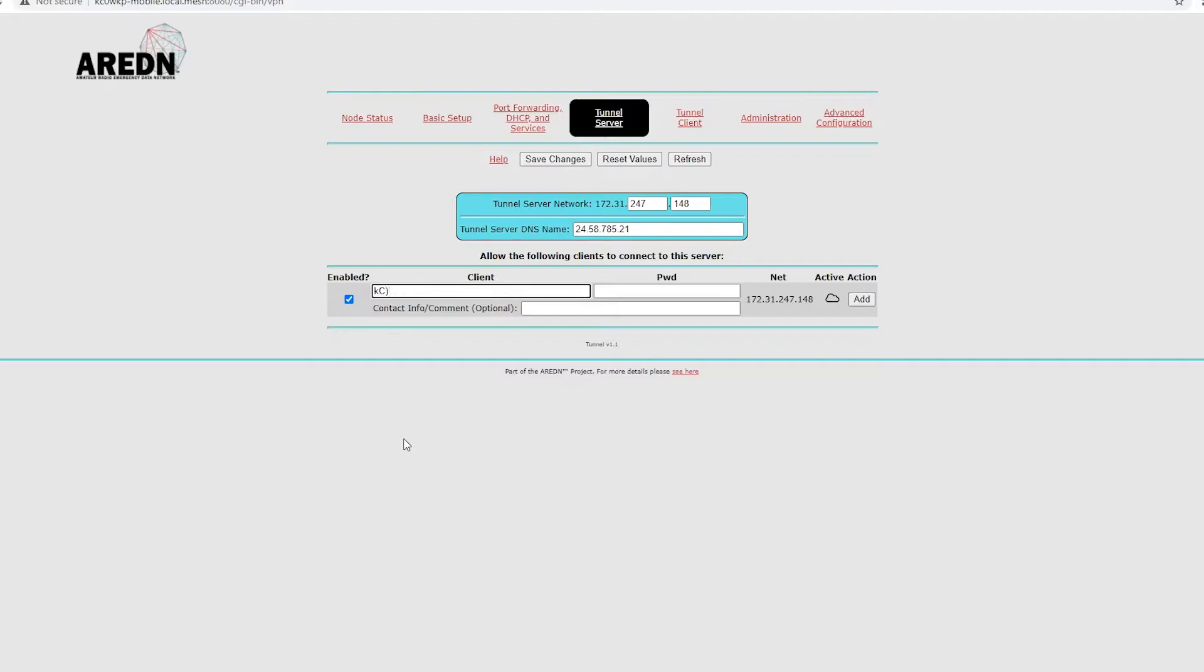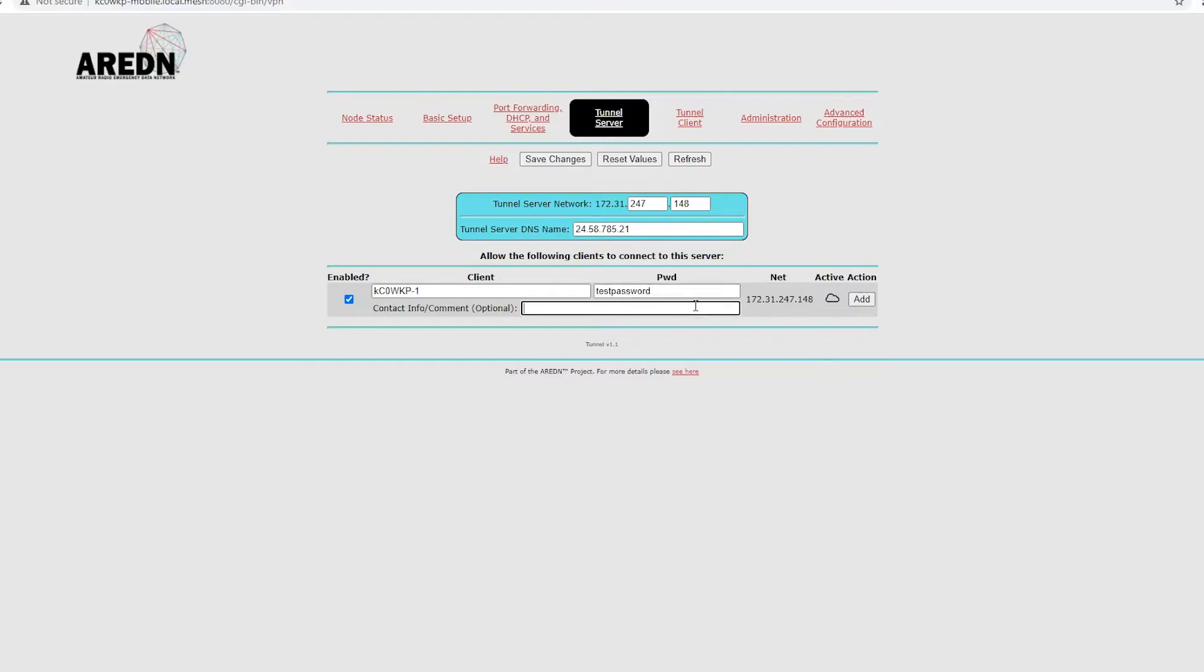KC0WKP-1. And then give them a password. So, test, pass, word.